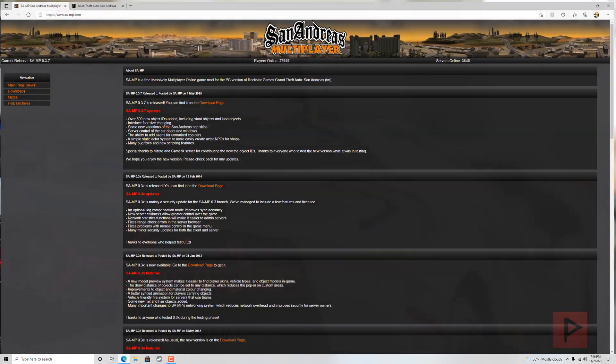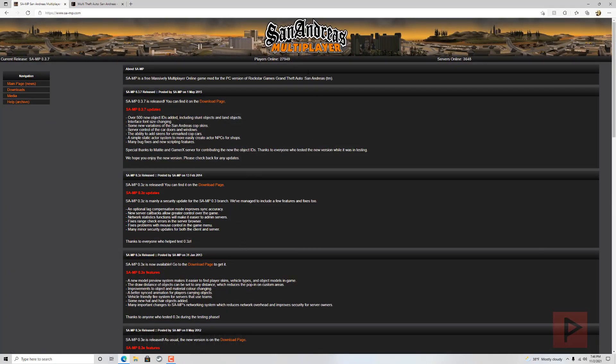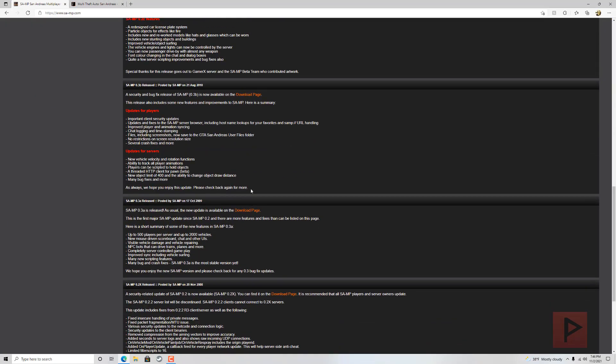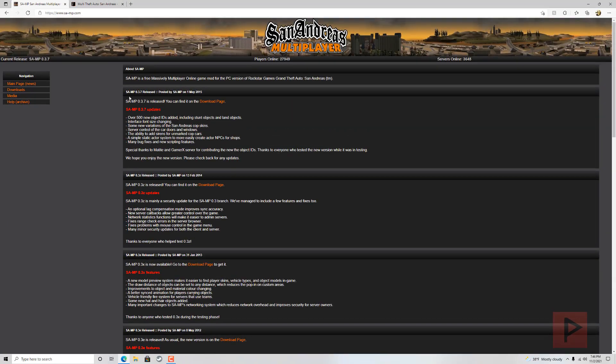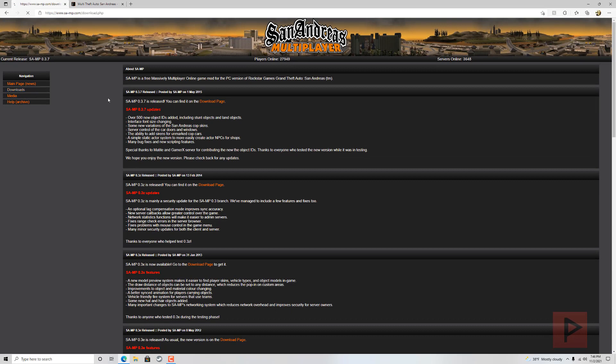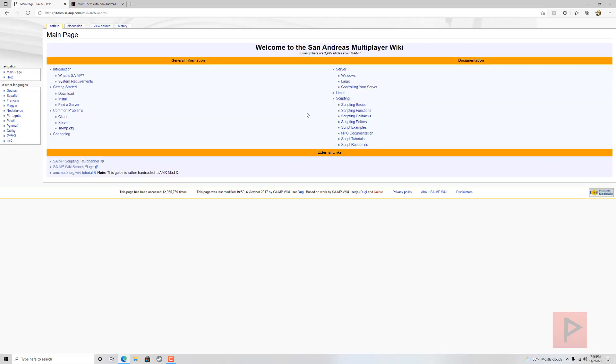The two mods we're showcasing today are San Andreas Multiplayer, which is pretty popular from what I can tell. If you're interested, go to the download section, download the client, and run the installer. If you get stuck, there is a help archive where you can learn more about downloading, installing, setting up scripts, all that good stuff.